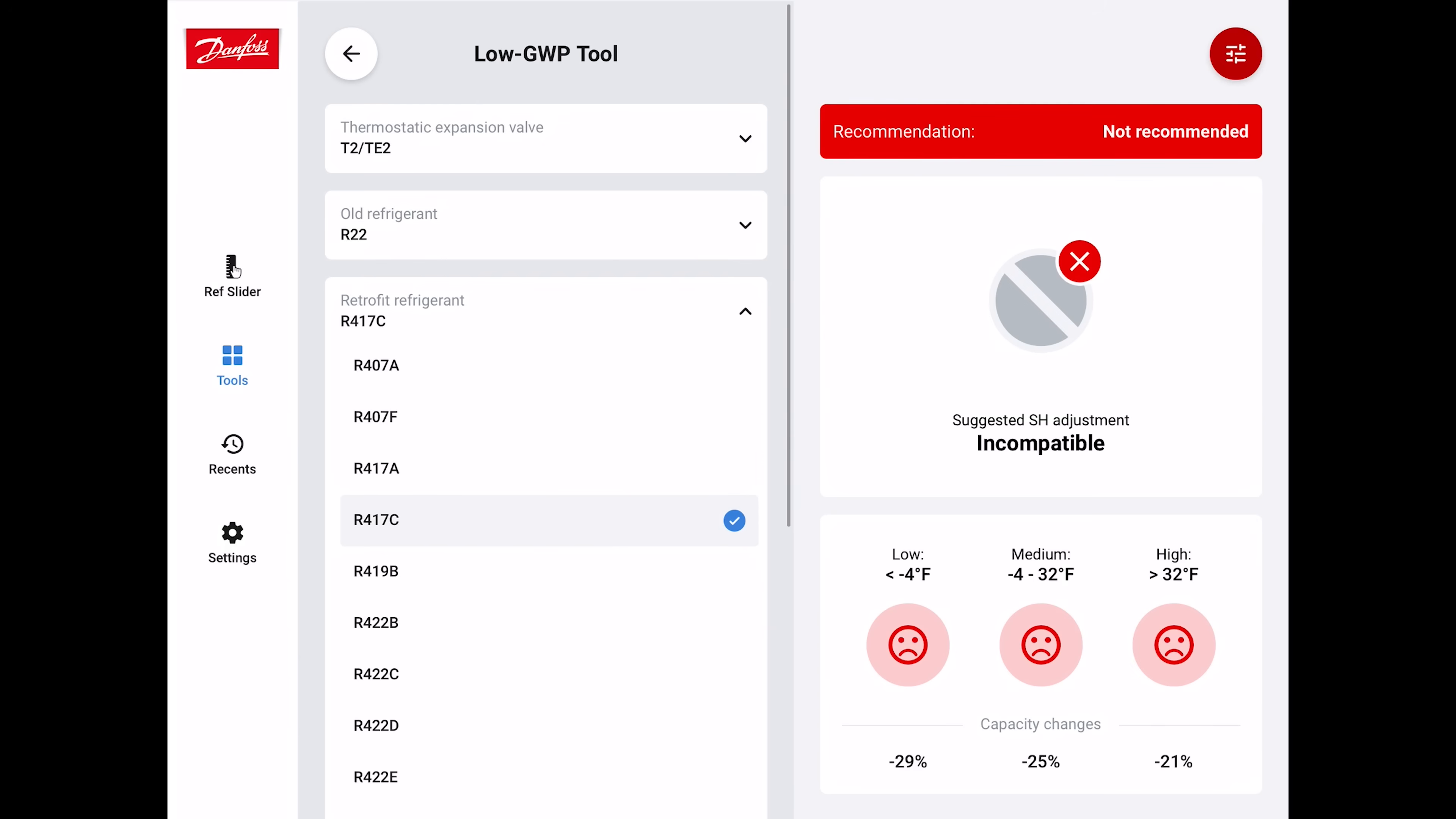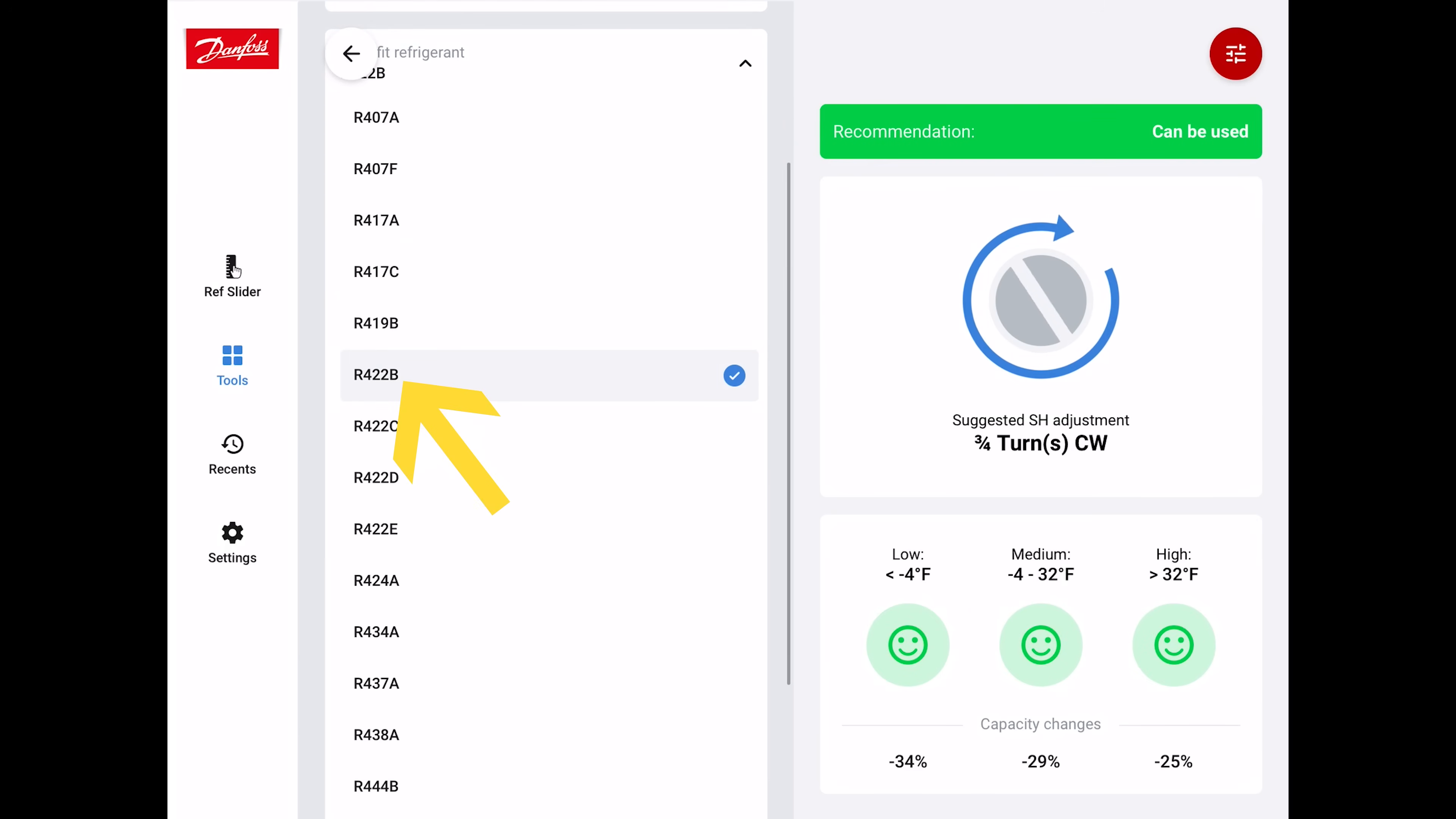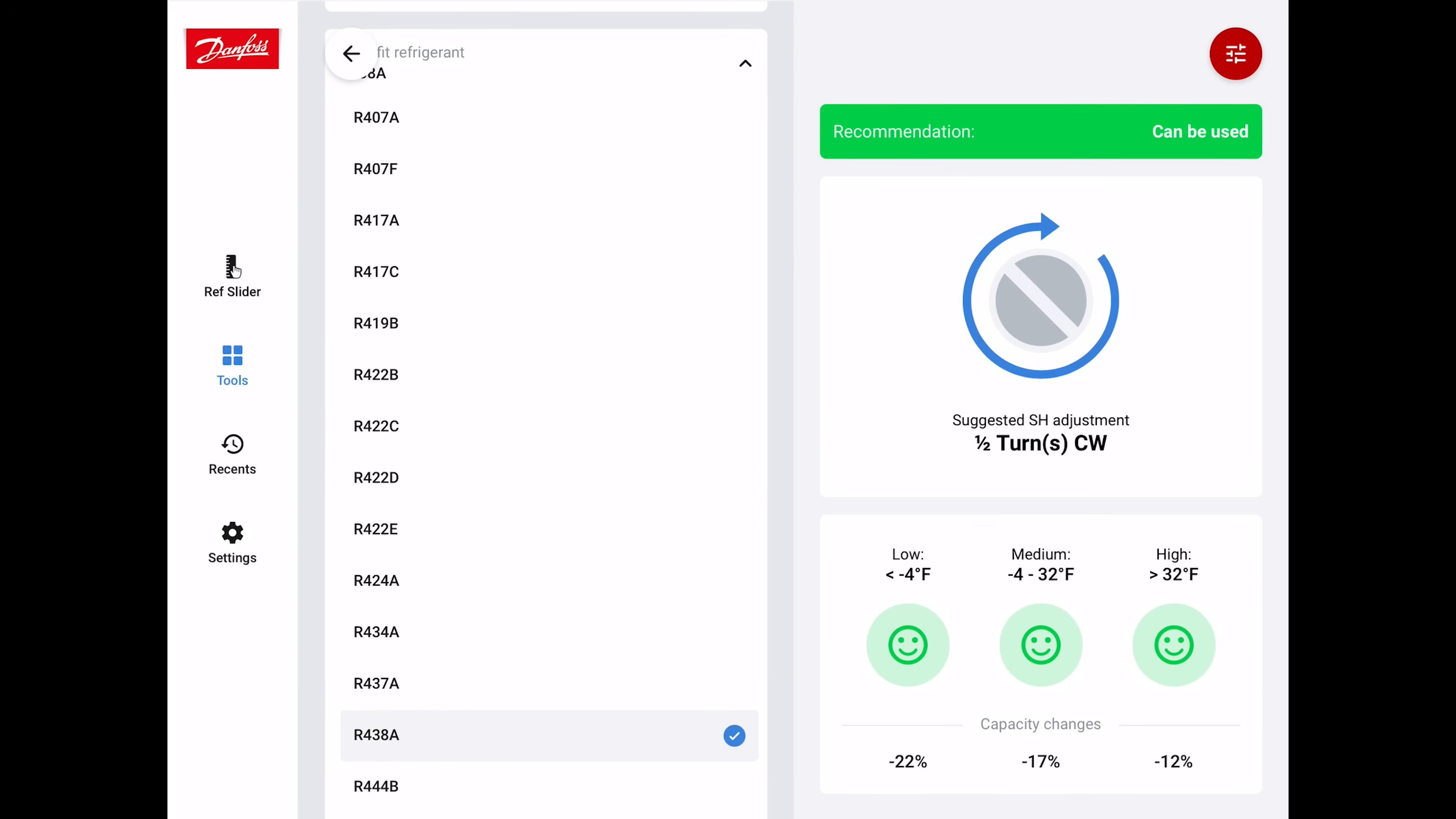Let's find another refrigerant such as R422B. It's saying you're going to lose some capacity if you were to put R422B in. For a high pressure system, it looks like you're going to lose quite a bit of capacity. To increase the efficiency of the system, you should adjust the superheat three quarters of a turn clockwise. Compared with the R438A, that's only half a turn clockwise and the capacity loss for a high pressure system is less.